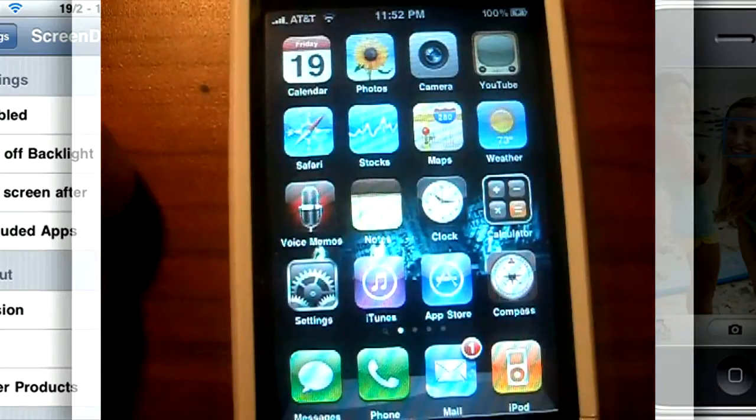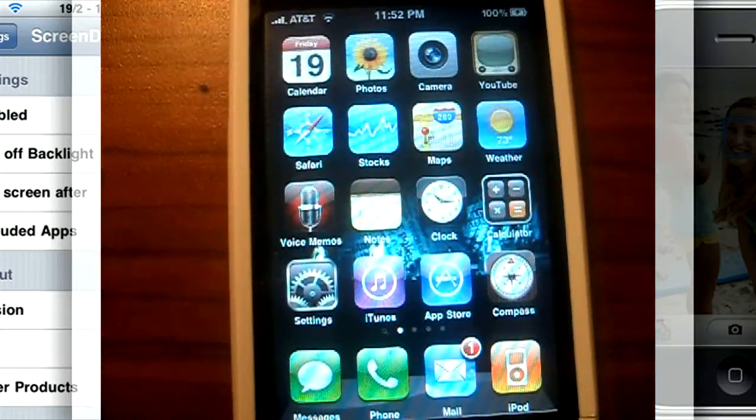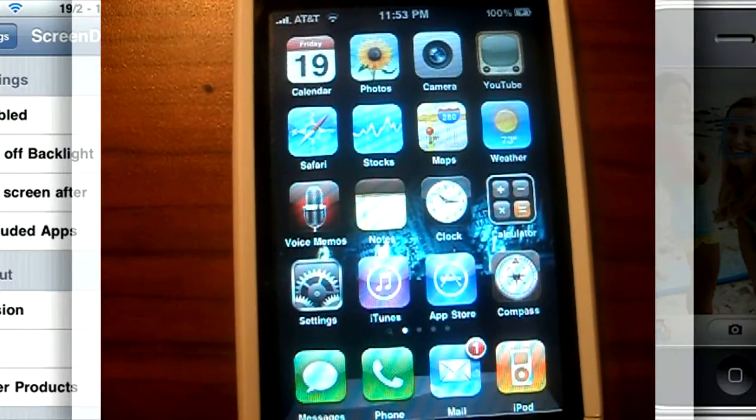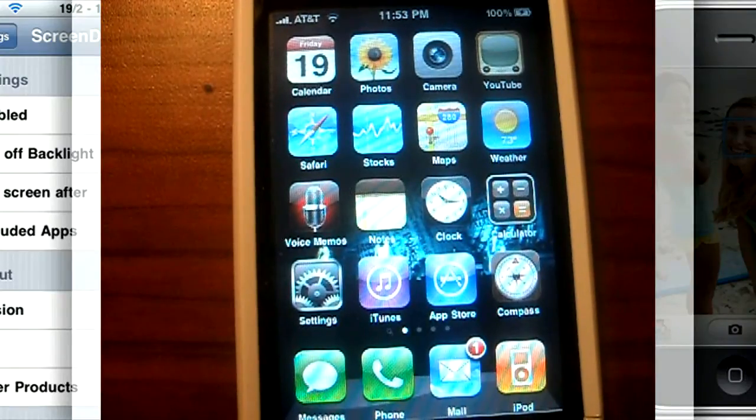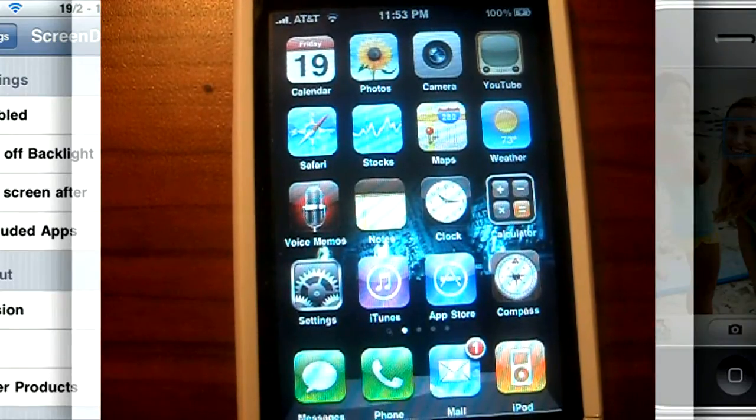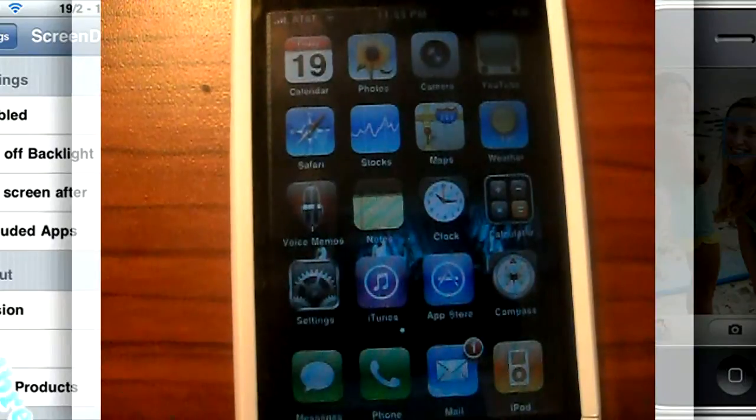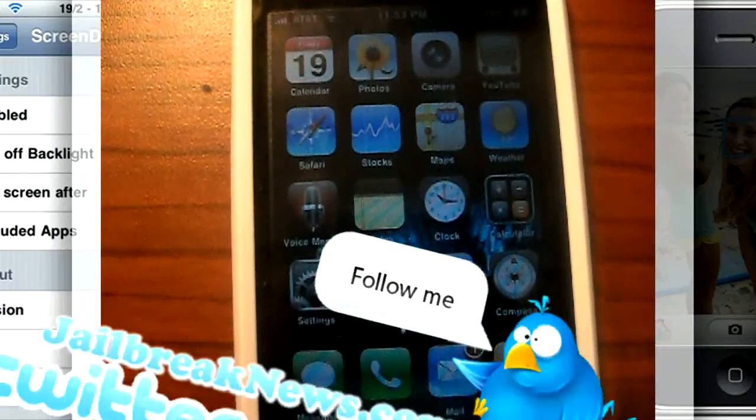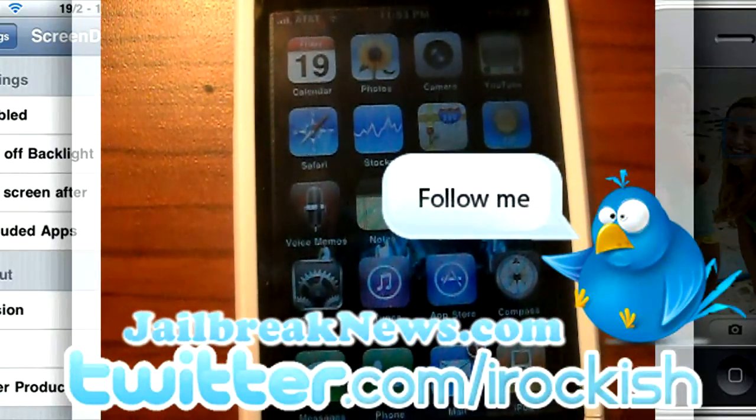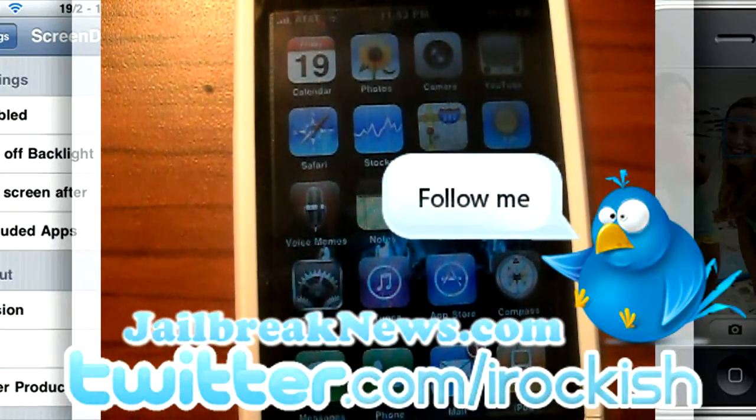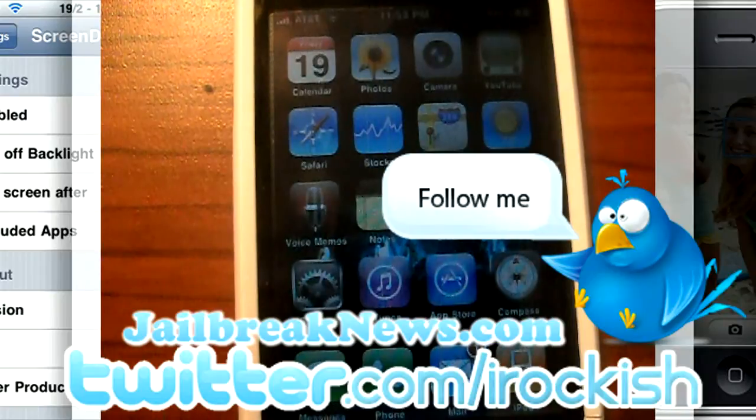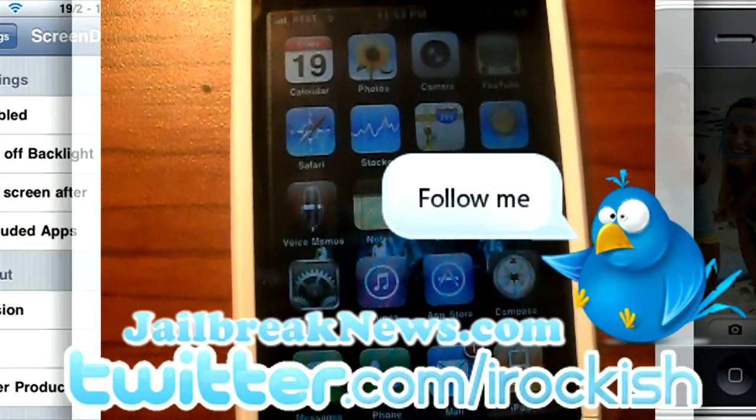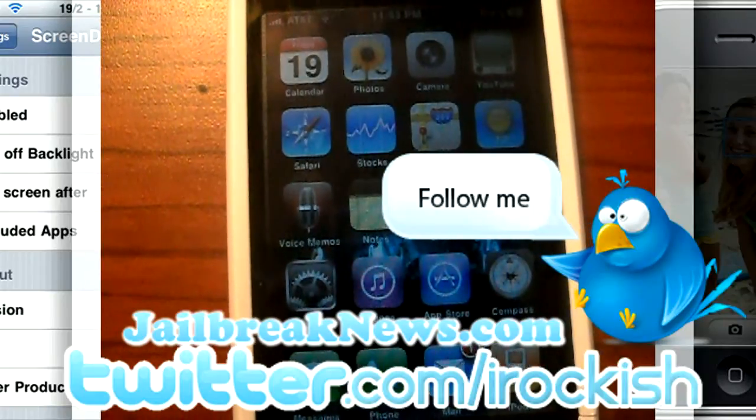But that'll do it for this video. If you liked it, please be sure to rate, comment, and subscribe. I'd appreciate it. And be sure to check out jailbreaknews.com. I'm a blog writer over there now, and I'm posting a ton of articles daily. iPhone news, new hacks and tweaks in the jailbreak community.